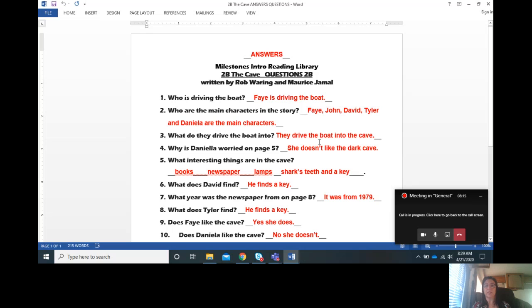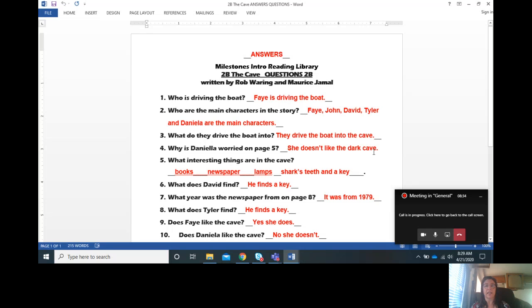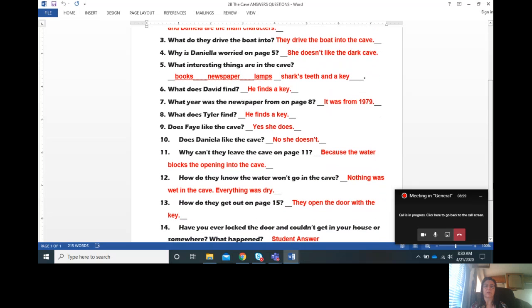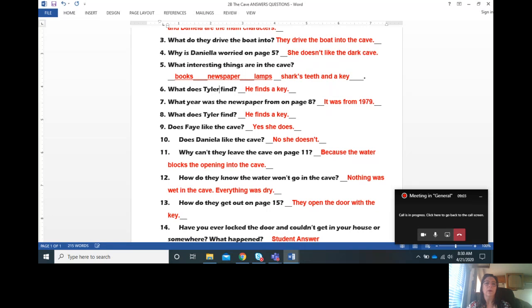What do they drive the boat into? They drive the boat into the cave. Number four, why is Daniela worried on page five? You remember she was worried because she doesn't like the dark cave. What interesting things are there in the cave? We came up with a lot of them. They said books, newspapers, shark's teeth, and a key.